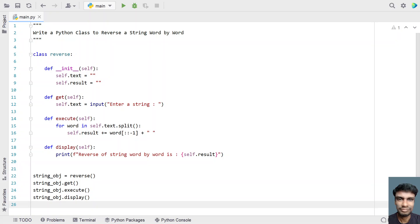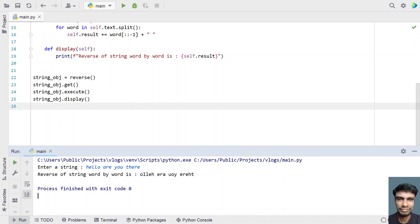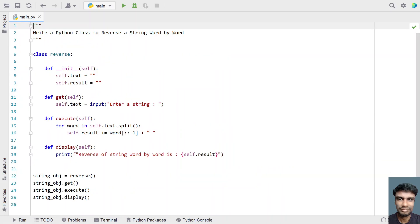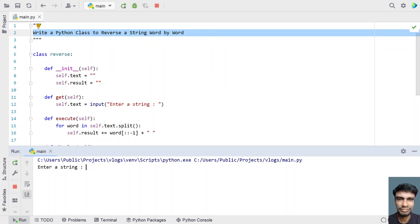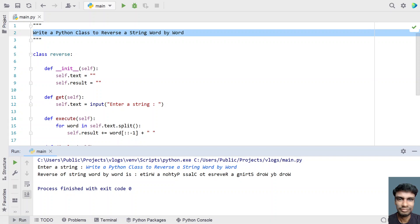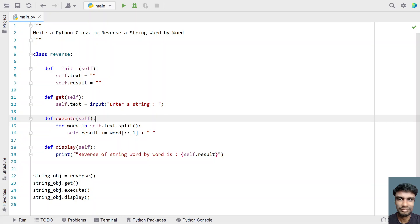This is the complete Python program using a Python class to reverse a string word by word. Let me execute this and show you how it works. Enter a string — let's say 'hello are you there'. You can see the reverse of the string word by word is printed. Let me re-execute it and use the video title itself — you can see each and every word is printed in reverse order.